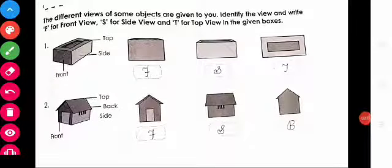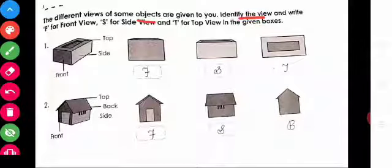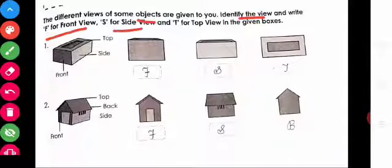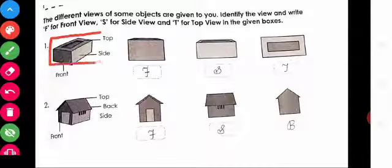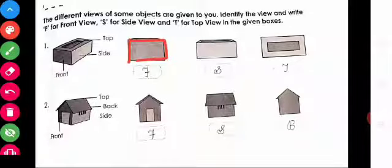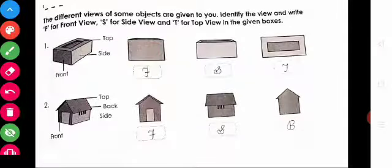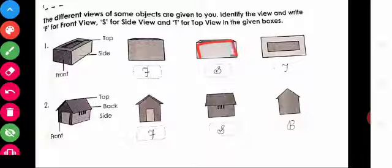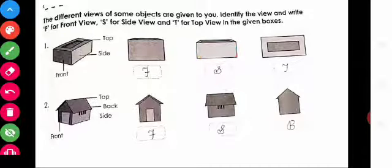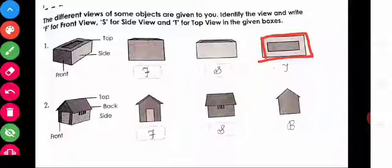In that worksheet, the different views of some objects are given to you. Identify the view and write F for front view, S for side view, and T for top view in the given boxes. What is that object? A brick. This view of the brick — front view, write F in the box. The next view of the brick — side view, write S. The next view of the brick — top view, write T in the box.